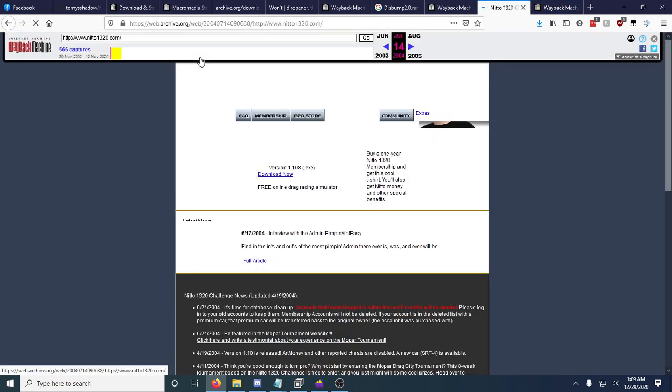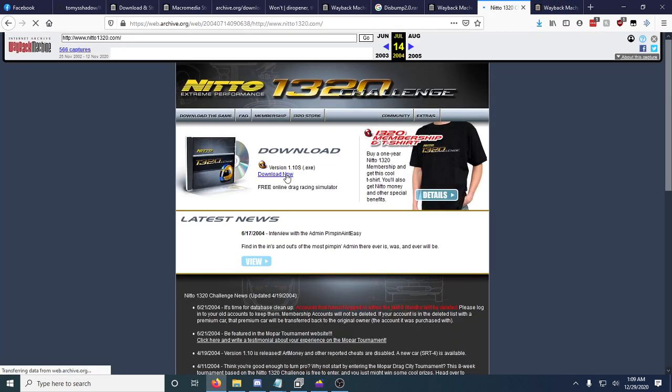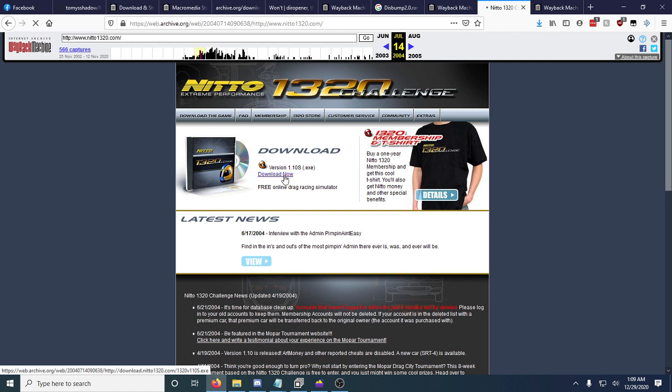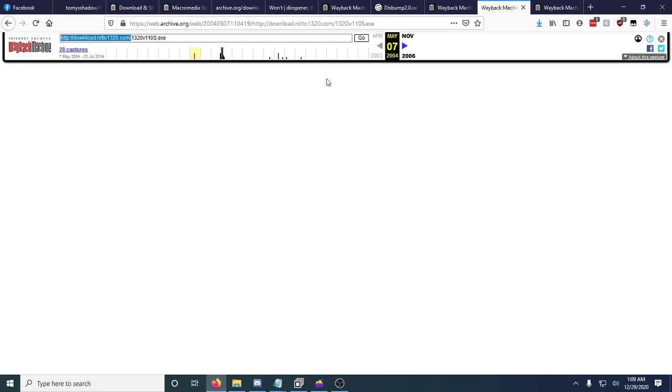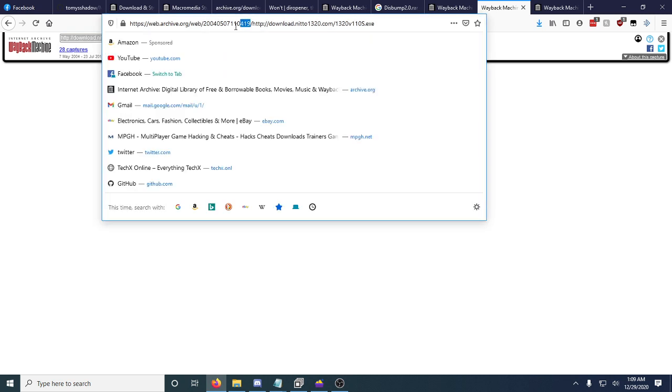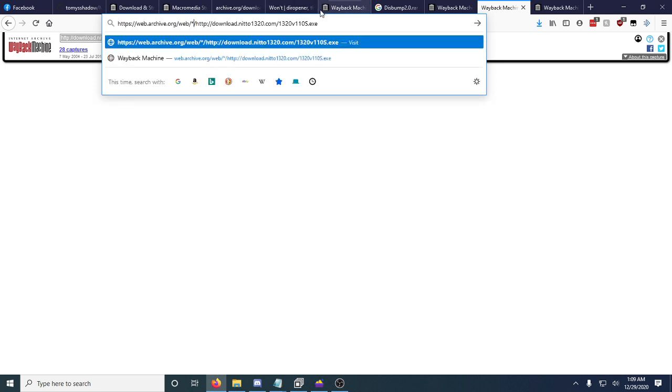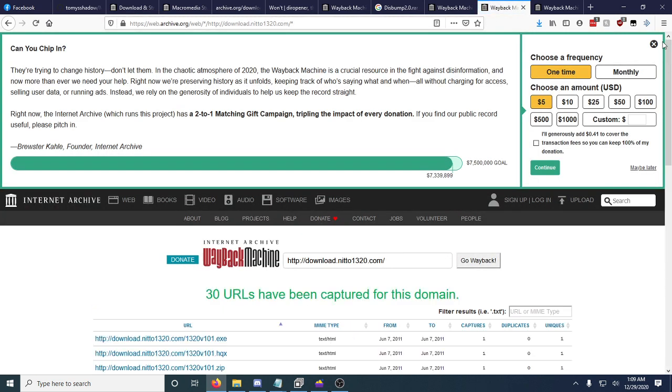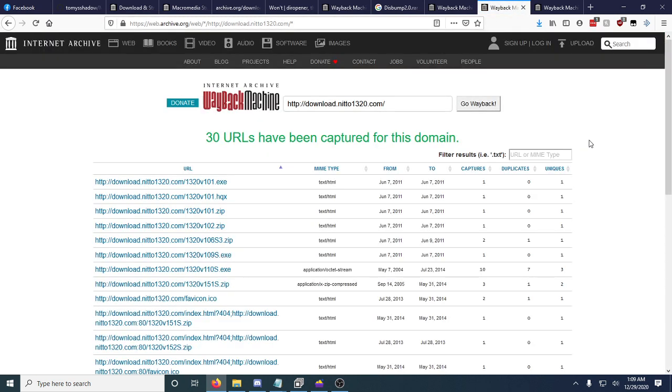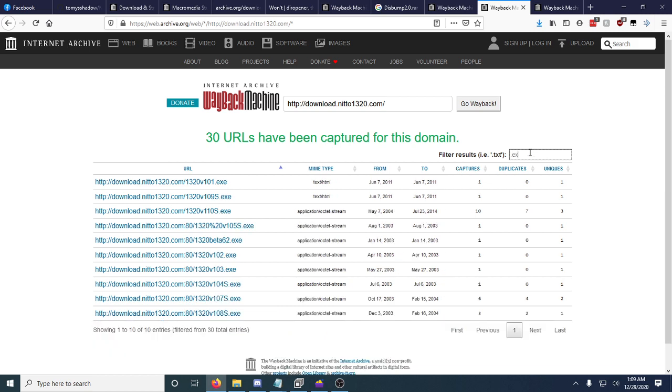Here we go. 1.10s. So I can literally click this and it'll actually take me to a download. Now the thing we can remember is this URL up here. You just come up into the address bar and you put in two different asterisks. You can actually see all the .exe downloads for the original game from the original website and all of these links will work. Most of these links should work.